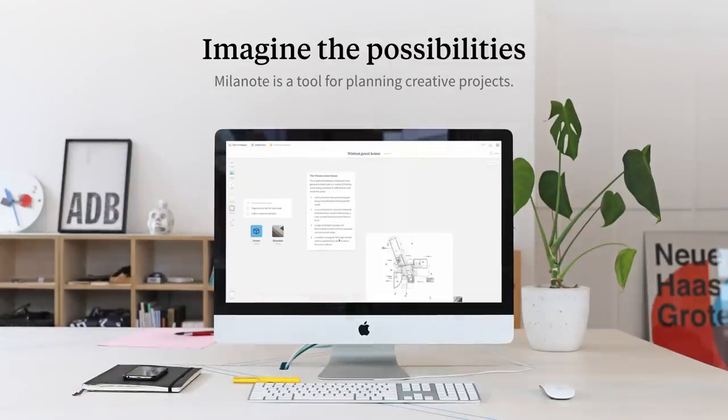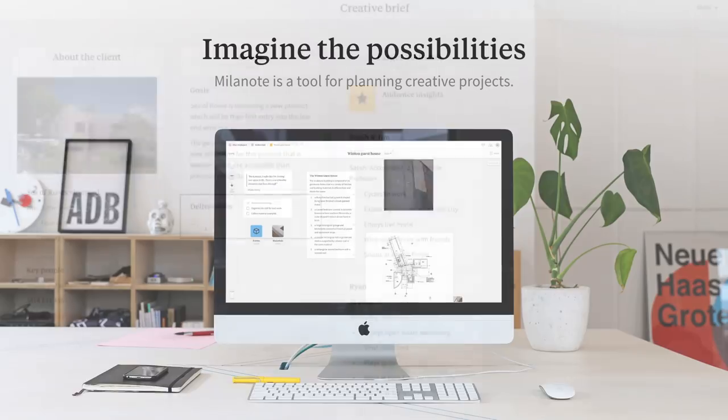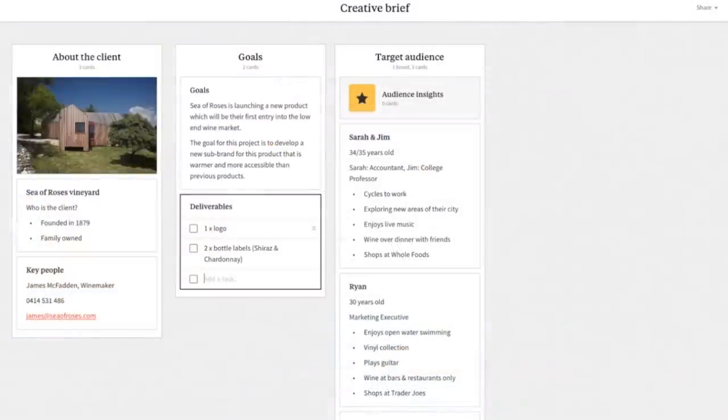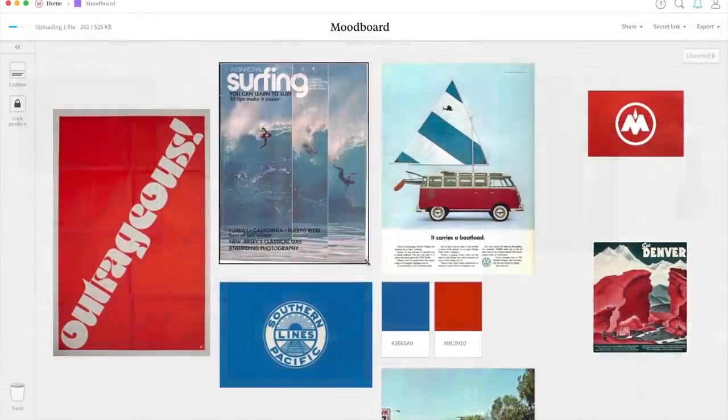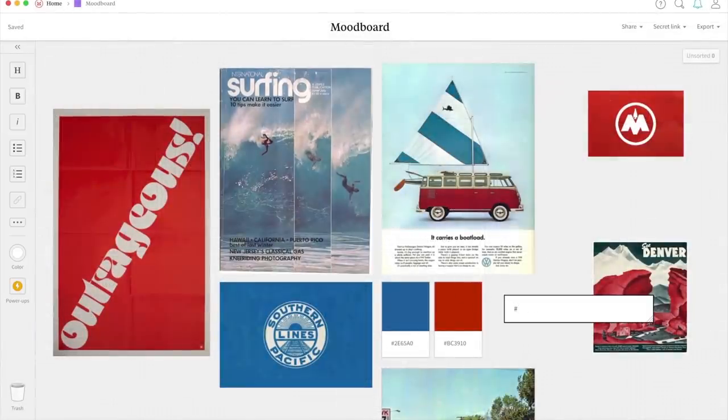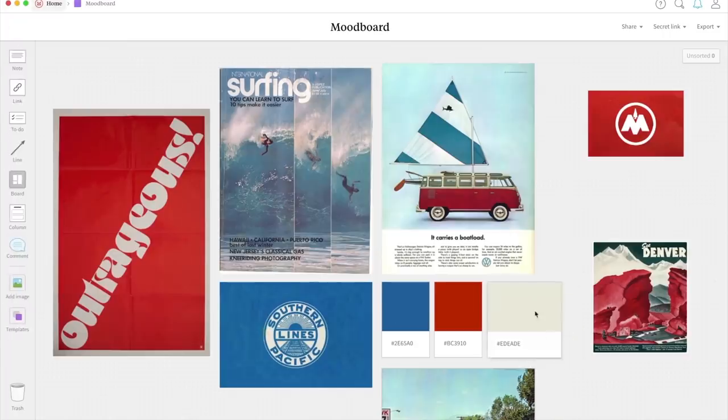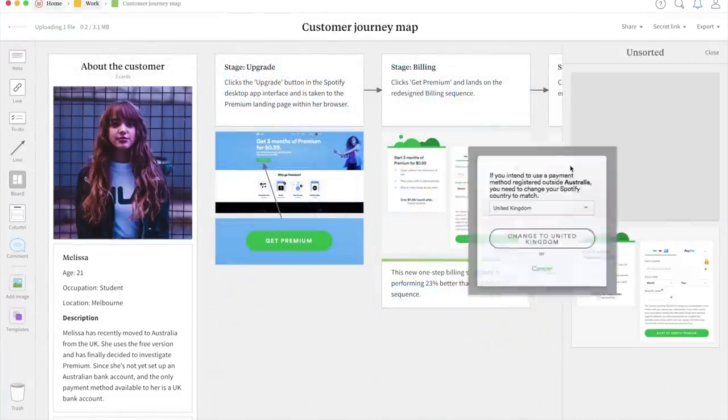Thanks again to Milanote for sponsoring today's video. Having a digital mood board and quick access to evolving ideas and concepts is an integral part of my workflow in 2019. To do just that, be sure to check out Milanote down in the description box below of today's video.